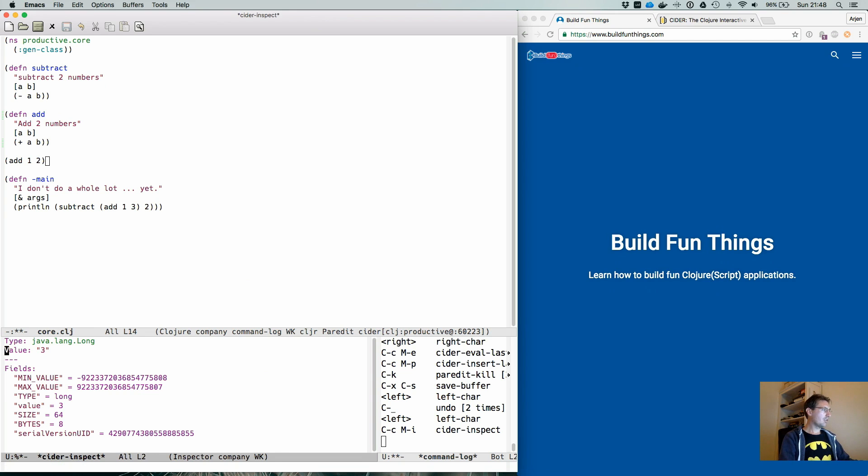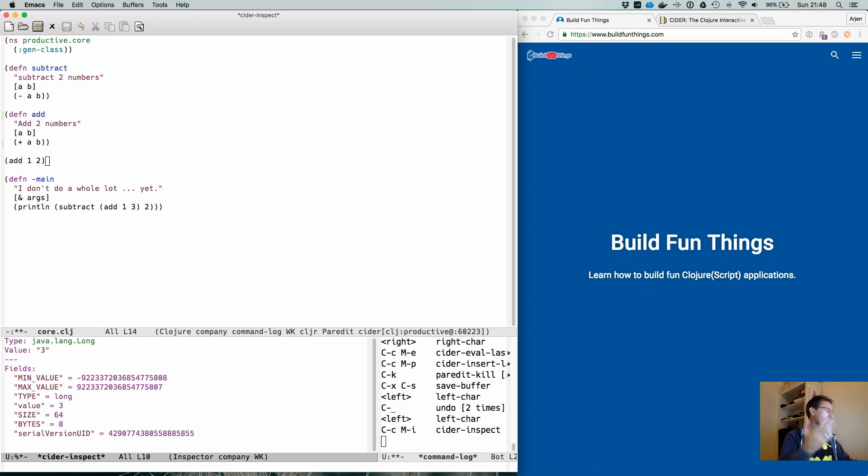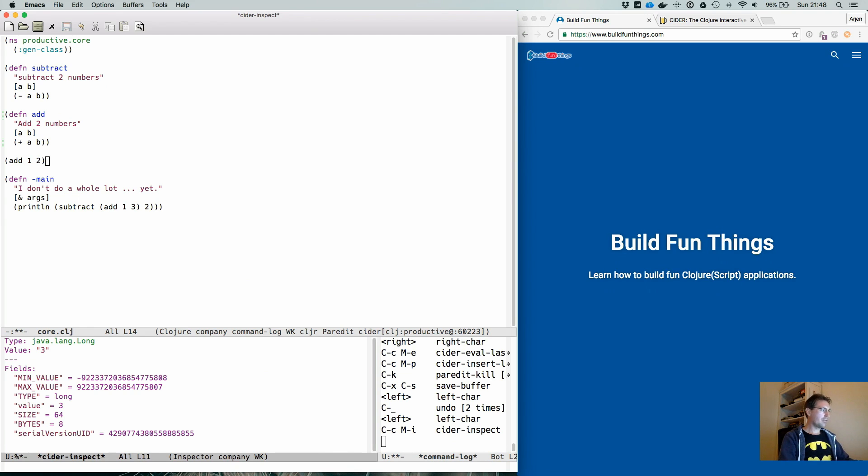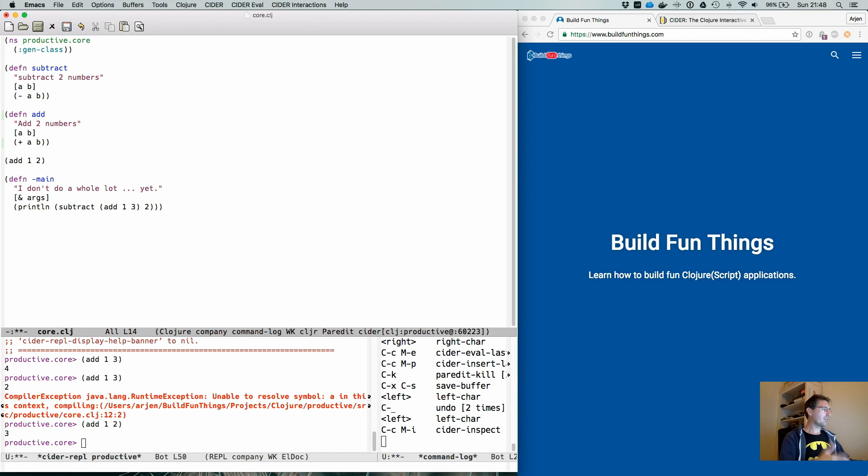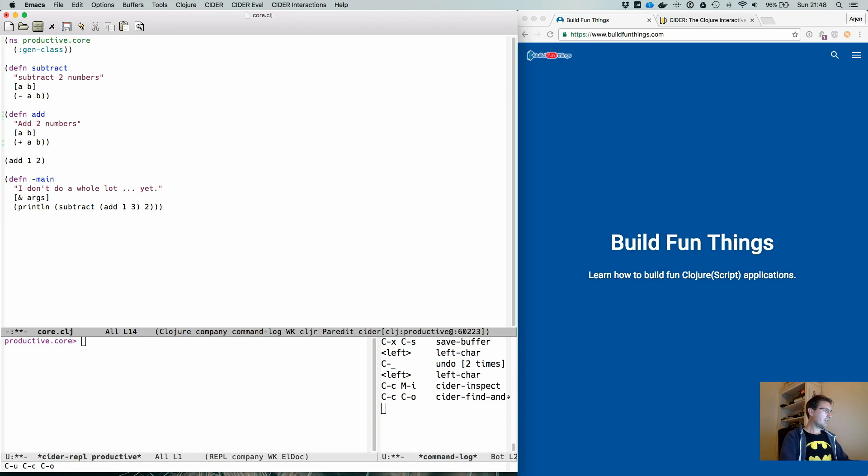In this case, it's a long. It has value three, but it tells you for long that these are the min max values. The size is 64. It has eight bytes. So it's 64 bits. And in this case, the serial version UID. It works on every object, every type of construction that you can think of. Let's clean the REPL.